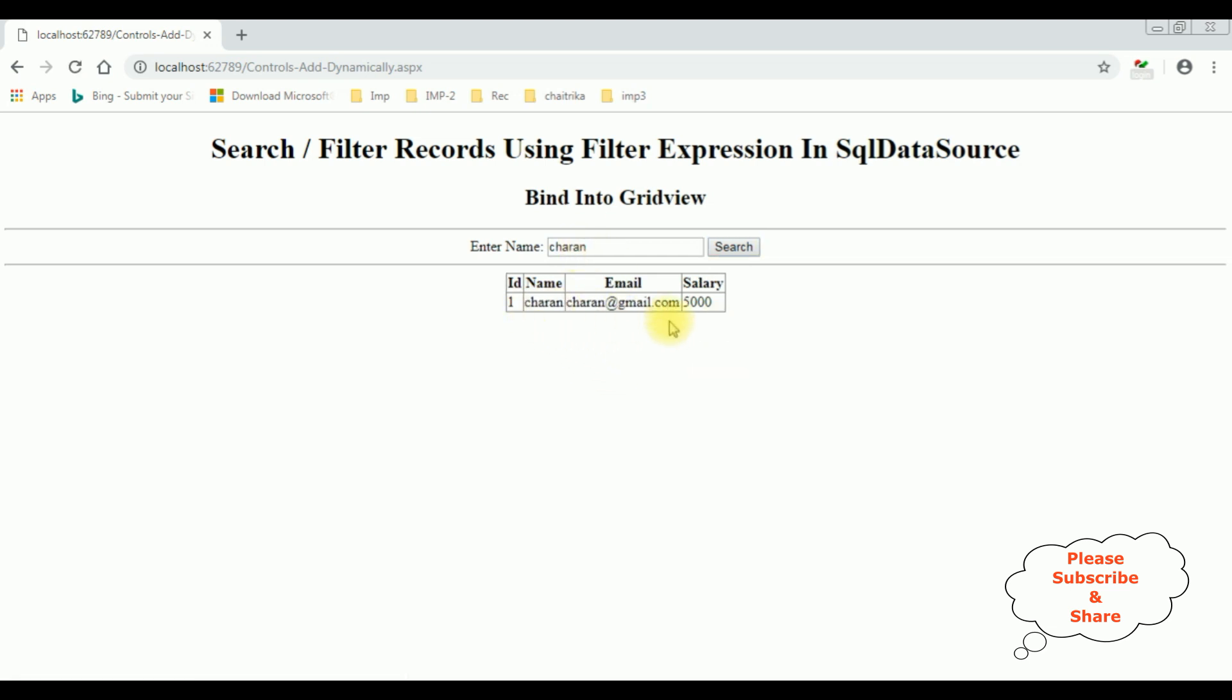You have just created a simple search functionality without writing a single code with the help of filter expression in SQL data source. That's it.